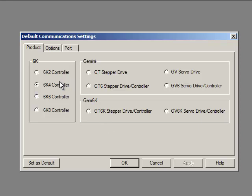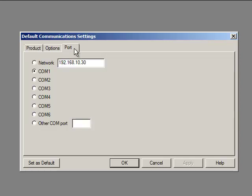The 6K2 is a 2-axis controller. The 6K4 is a 4-axis controller. There's also the 6 and the 8 for 6 and 8 axes. Motion Planner is also used with Gemini and Gem 6K drives. Those will be covered in separate videos. Click on the port tab and you can see the COM port setting. The 6K also has Ethernet communication. That will be covered in a separate video.